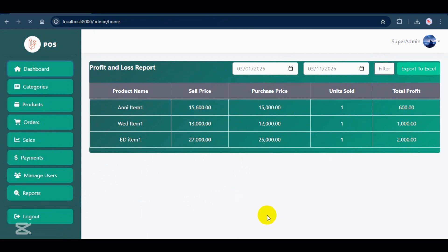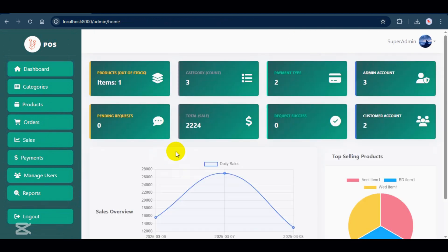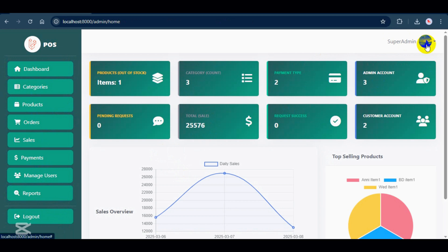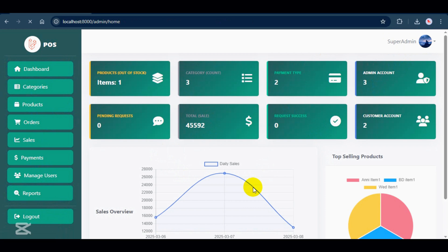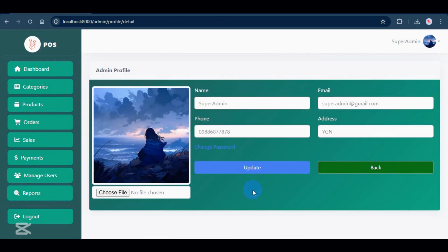That's it for the sidebar menu. Now, let's take a quick look at the navbar. At the top, you'll see the logged in user's role as superadmin. If you've uploaded a profile picture, it will appear here. Clicking on it lets you view and update your profile details.